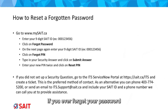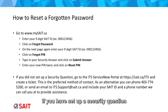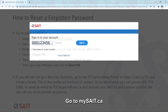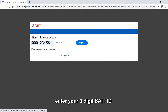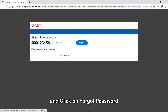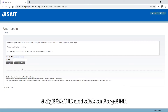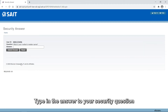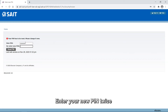If you ever forget your password, you can always do a self-serve password reset if you have set up a security question. Go to MySAIT.ca, enter your nine-digit SAIT ID, and click on Forgot Password. On the next page, again enter your nine-digit SAIT ID, and click on Forgot PIN. Type in the answer to your security question, and click on Submit Answer. Enter your new PIN twice, and click on Reset PIN.